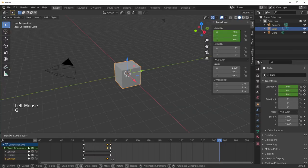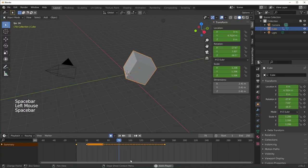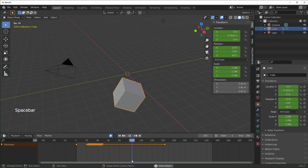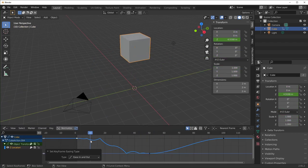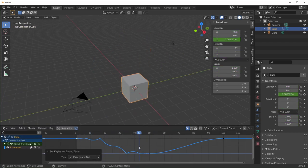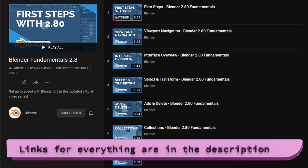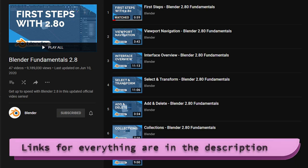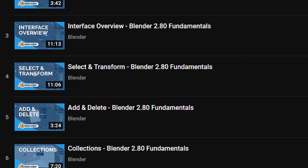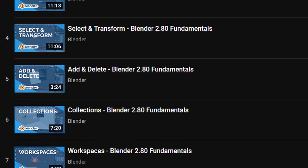This video is for those of you who are just starting out and want to learn the very basics of animation quickly. I'm assuming you all know how to move around your scene and select objects. If you don't, please go watch the Blender Fundamentals playlist on their official YouTube channel, at least the first few videos to get started. It's really good and it'll help you learn the basics.